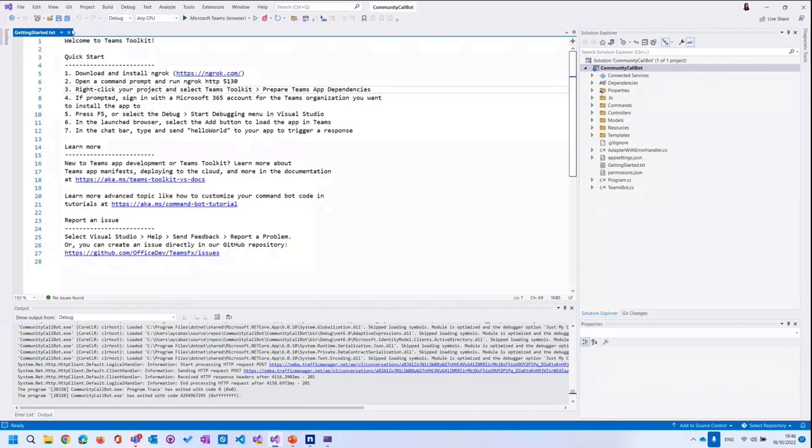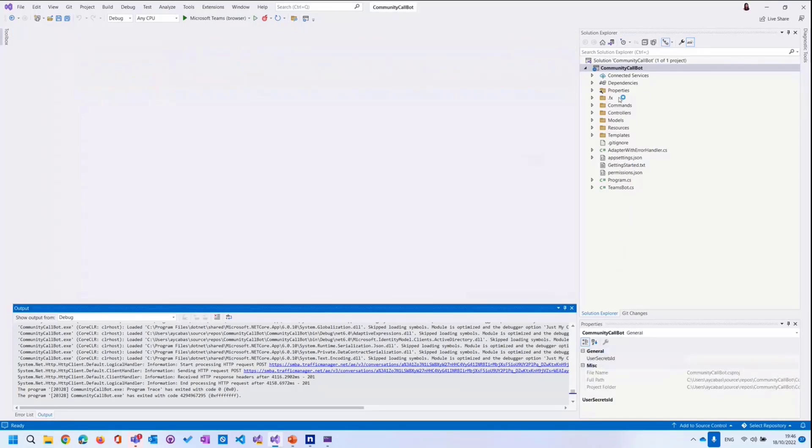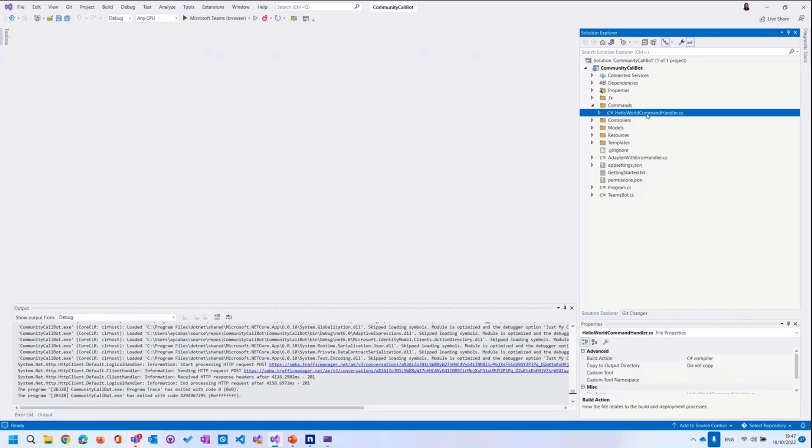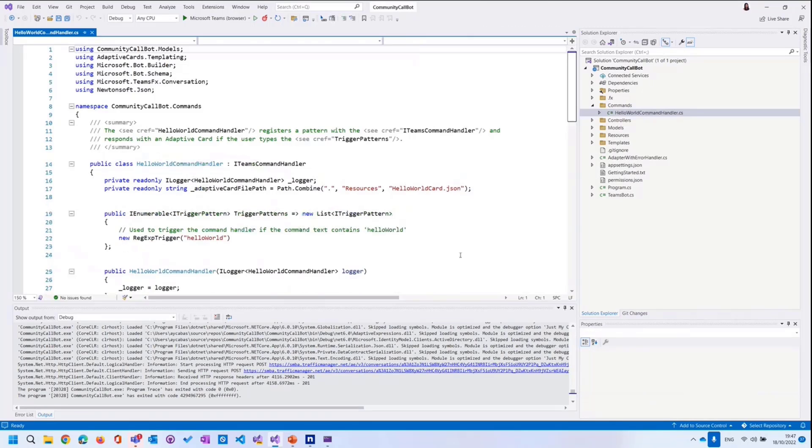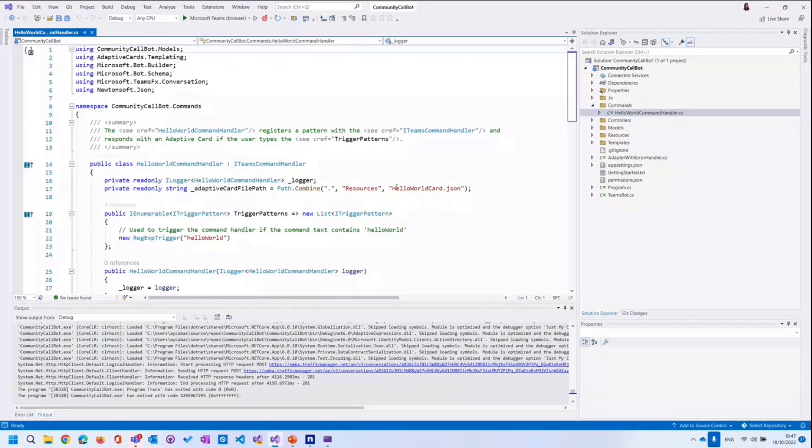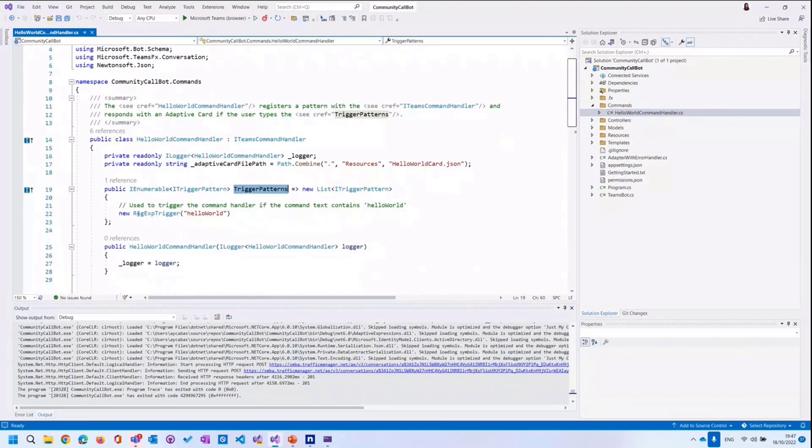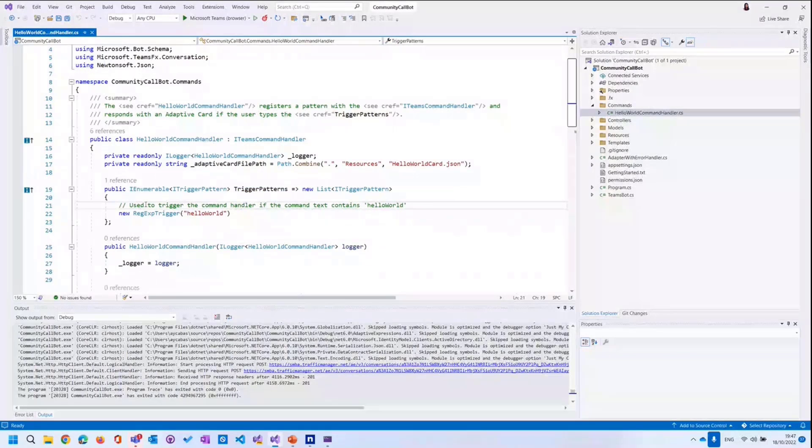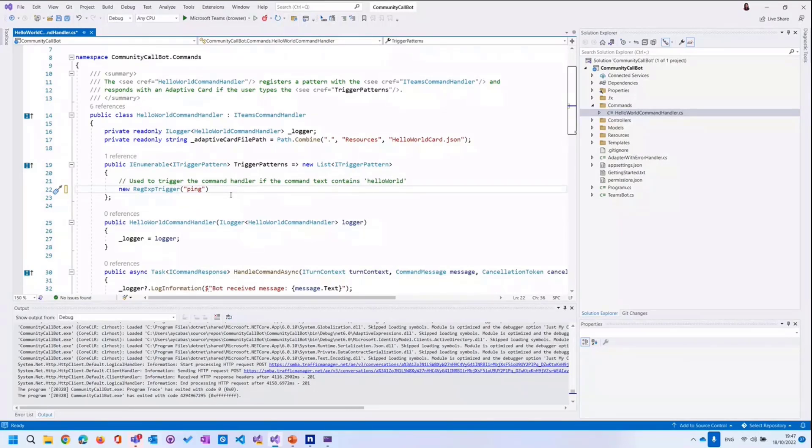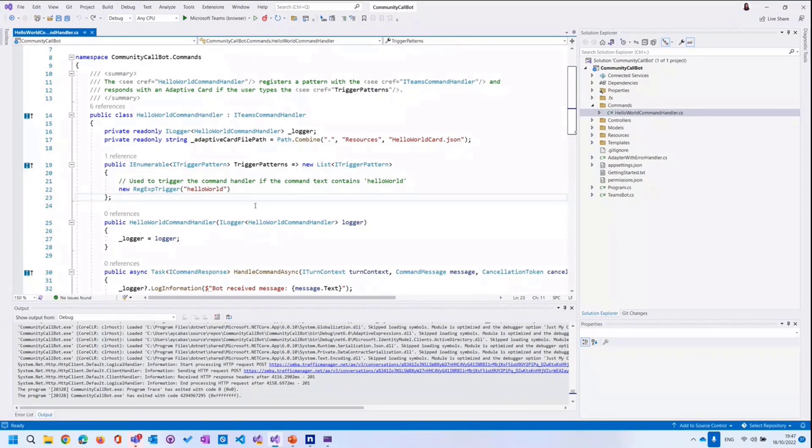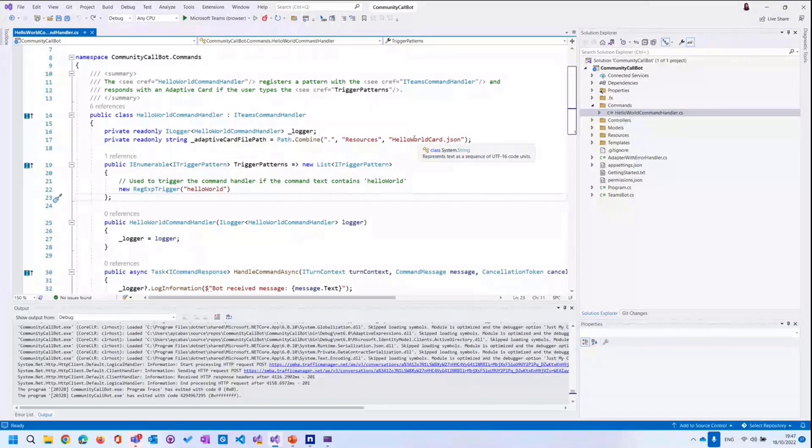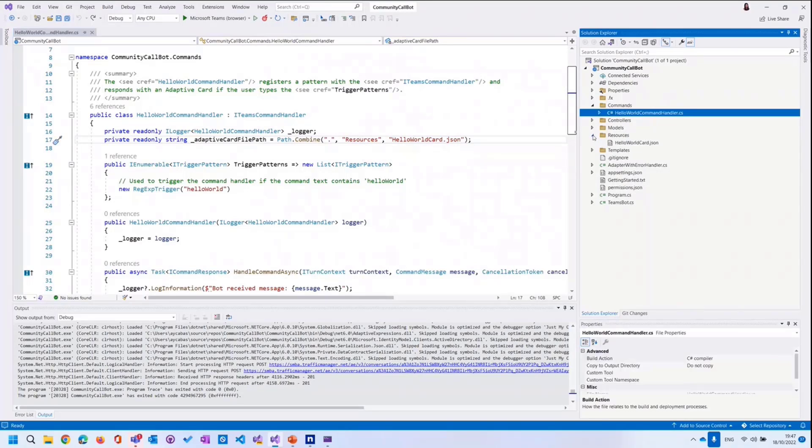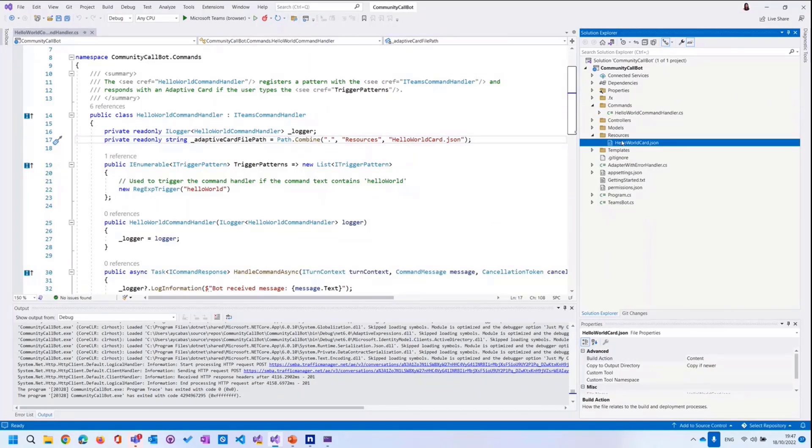First off, I'm just going to close this. And so here we have commands and we have hello world command handlers. This is the place we actually render the adaptive card. And we read the adaptive card as a response to the trigger. As you can see here, we have trigger patterns. This is where we define the trigger for our command handler. Here we say hello world, but we can literally change this to ping. And then when we write ping, then bot will respond back with answers of the adaptive card. It is defined as helloworld.json. And it stays under the resources over here. Let's quickly take a look at the JSON.